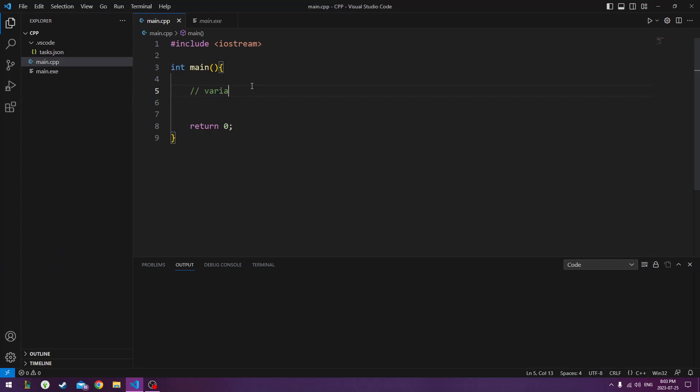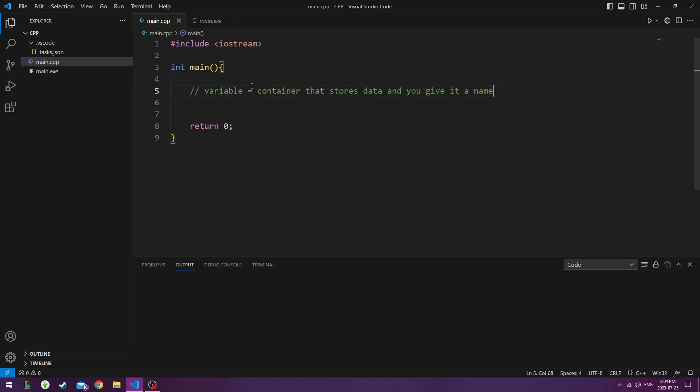A variable is a container that stores data and you give it a name. Imagine you have a sock drawer in your closet. And you put a piece of tape on it and you write in Sharpie socks. It stores socks. And now the variable is socks and the value inside the variable is the amount of socks or whatever that you choose it to be.